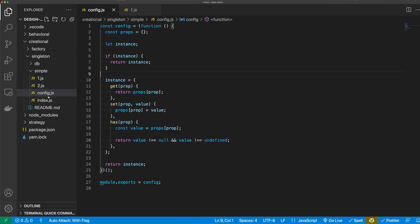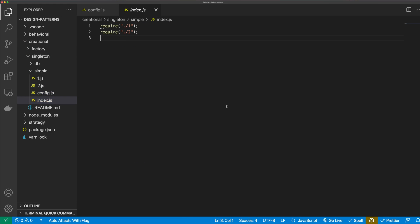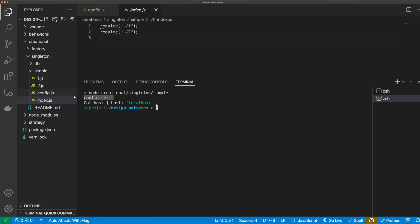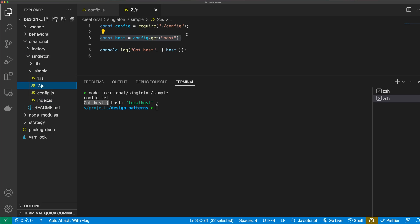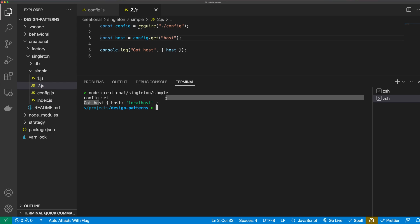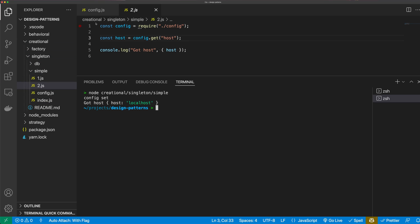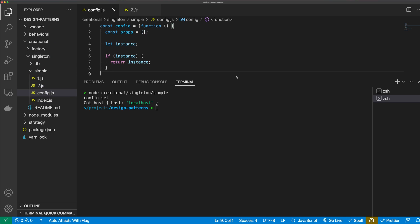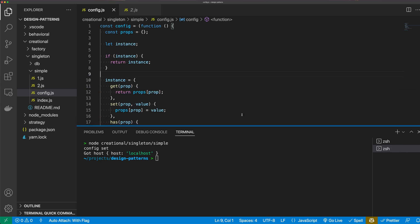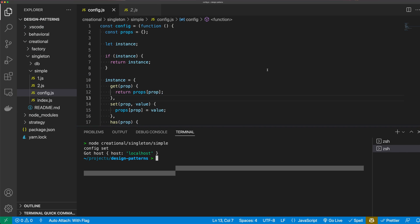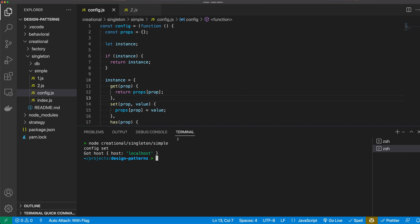Let's run this application and verify that it works. You can see here that we get 'config set', and then we say 'got host', which comes from file two, and we log out the host that we set. Our singleton is working as expected. Let's go create a more complicated singleton with a class.